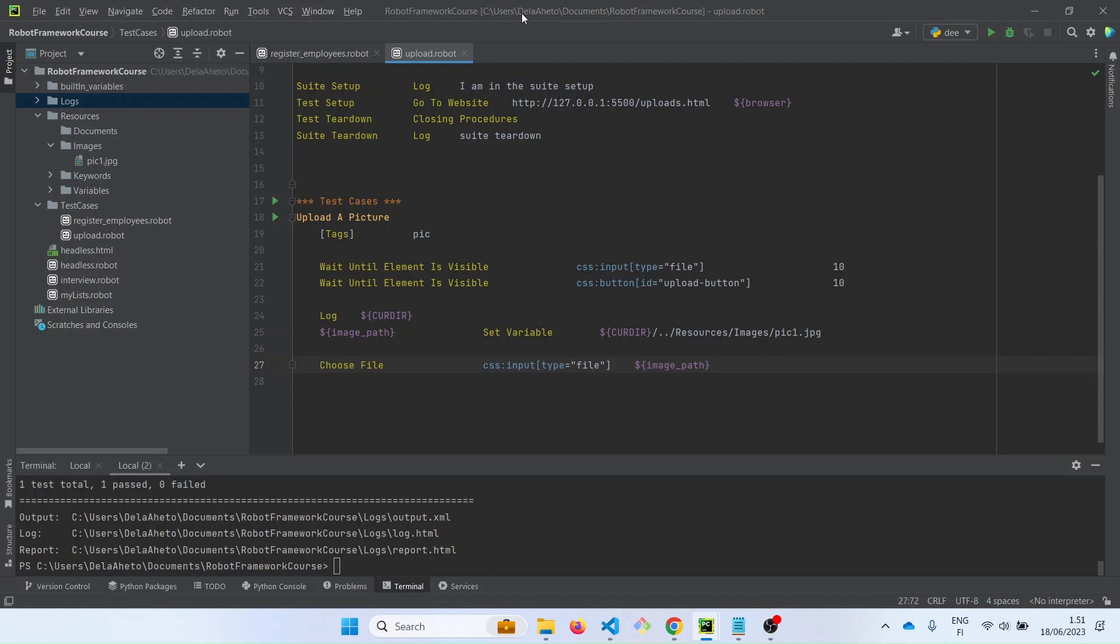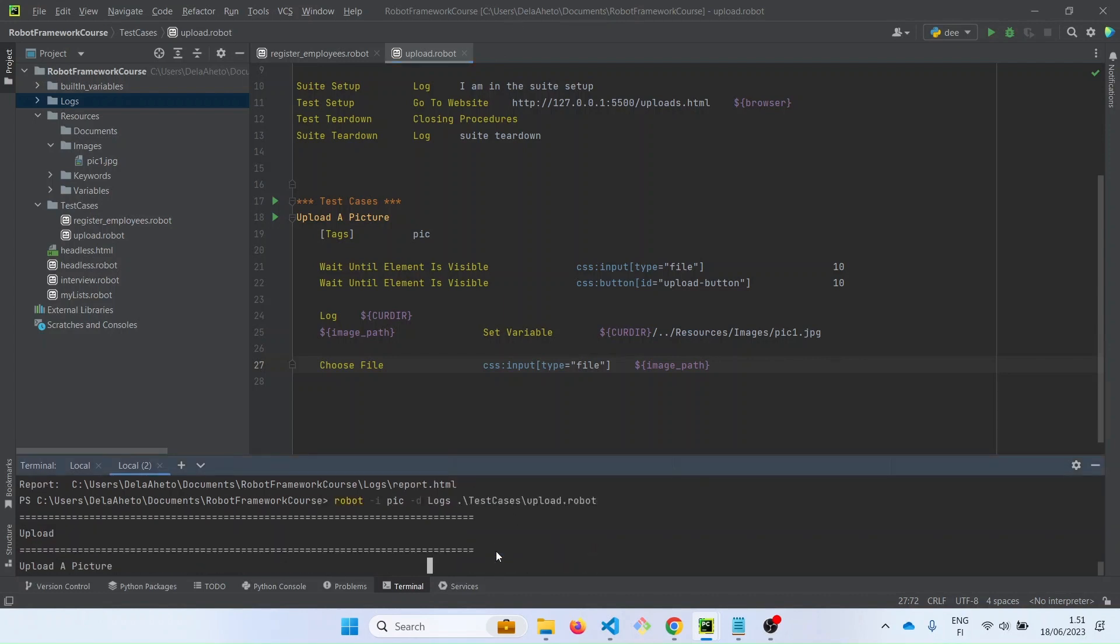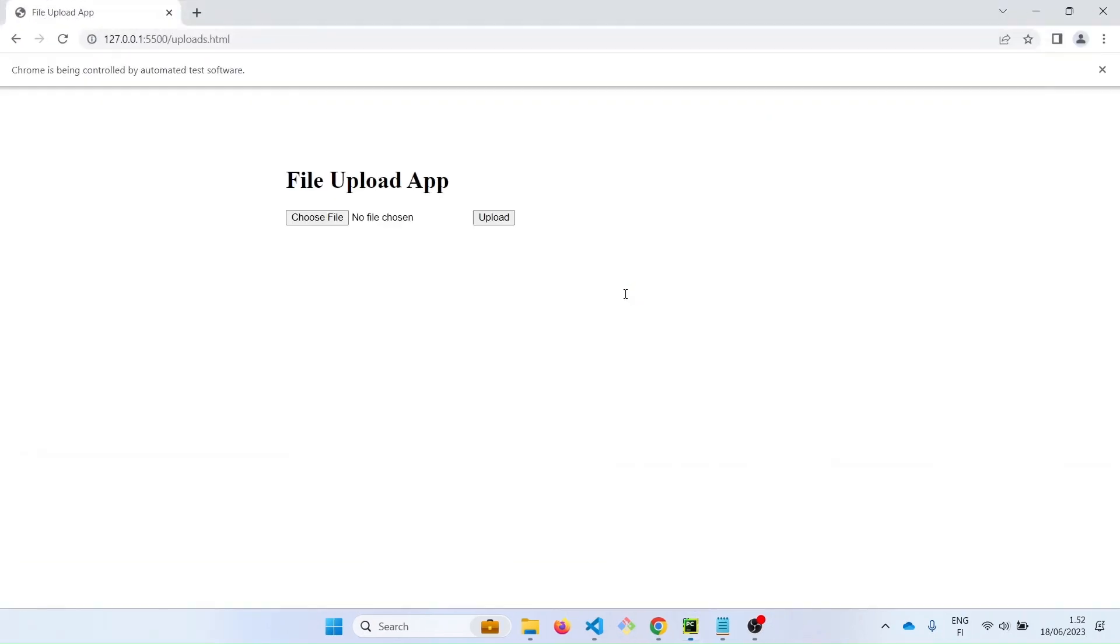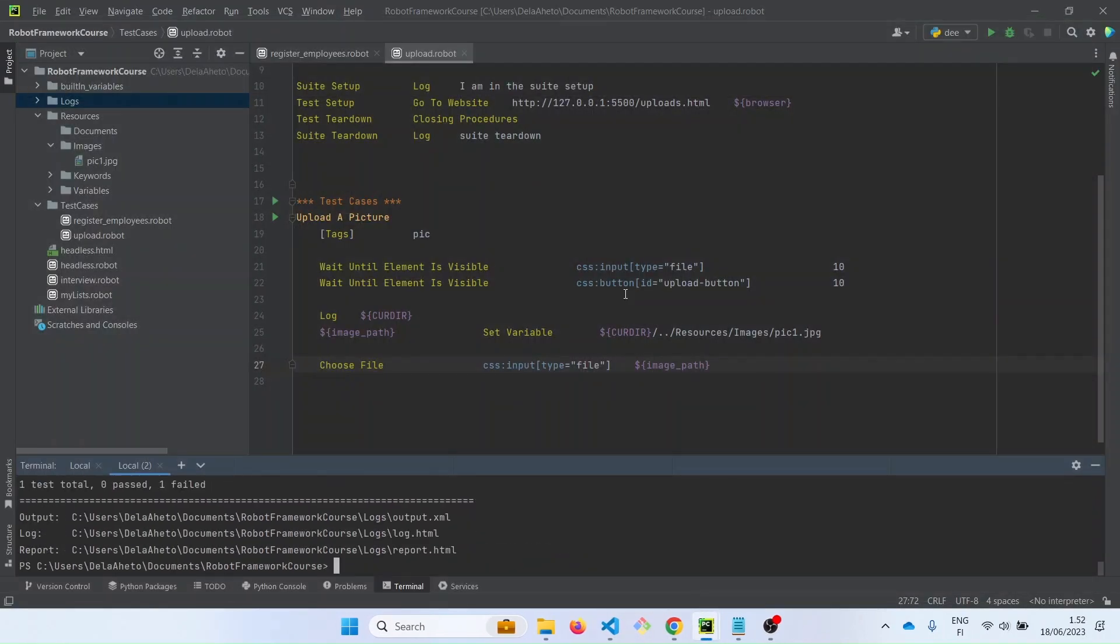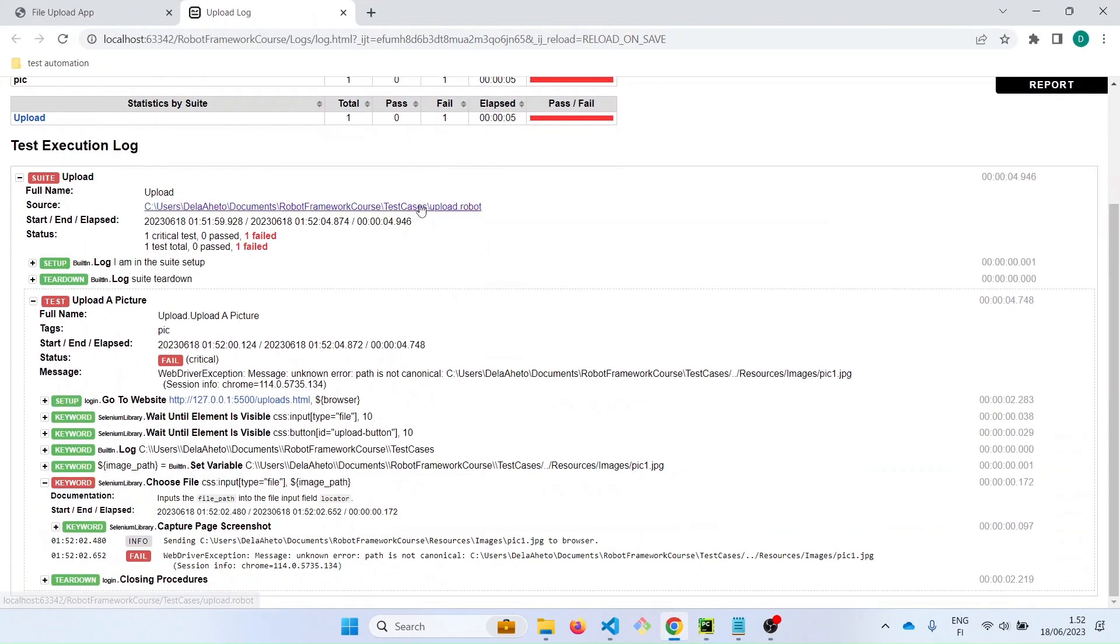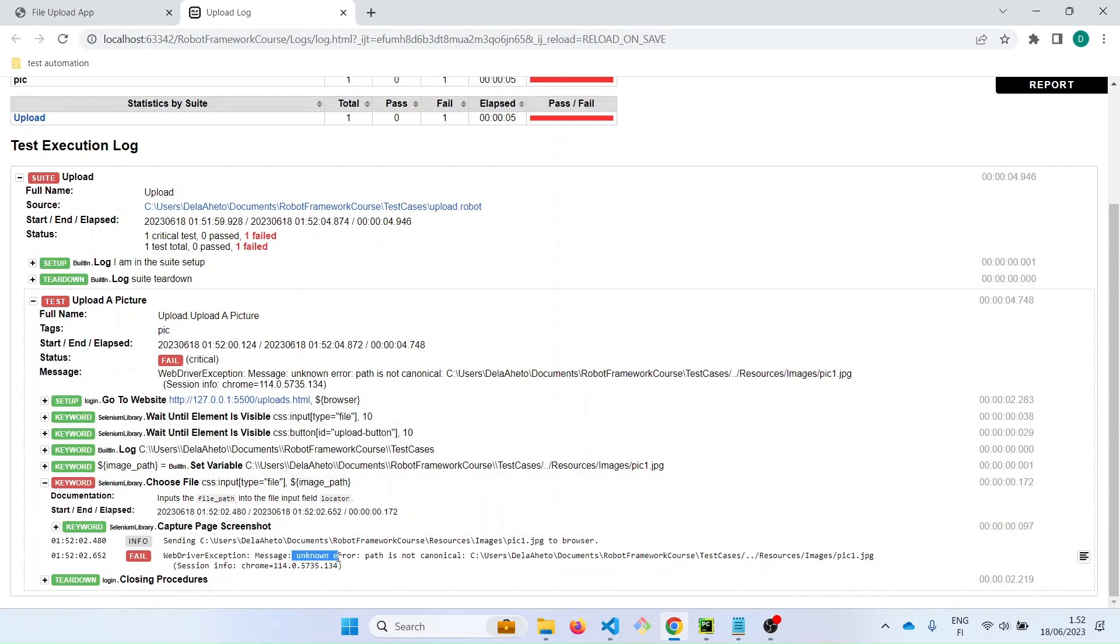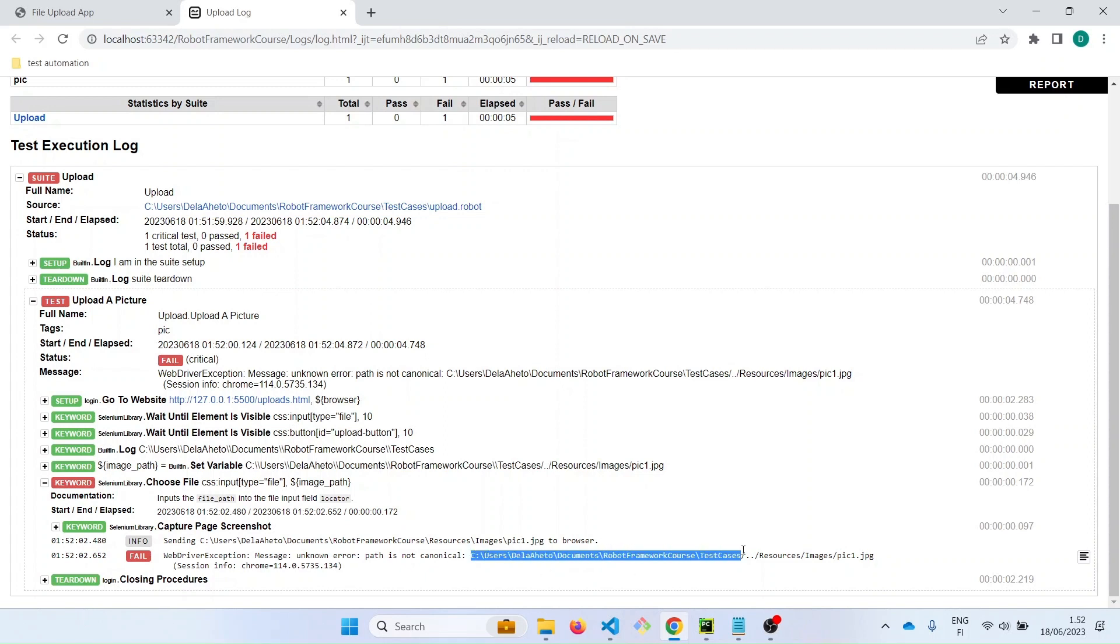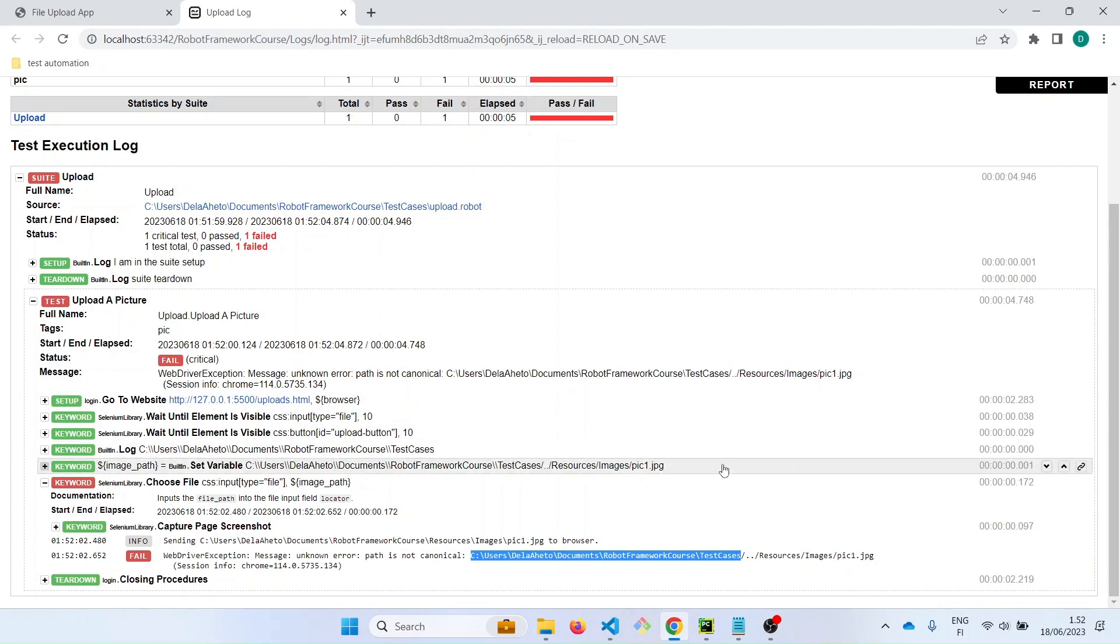It says failed. So let's check why it failed. It is trying to send, it says sending this pick.jpg to the browser. But there was an error. It says unknown error. Path is not canonical. Let's look at the path once again. As you can see, this is from until here, this is from the kurdir. But this is the one we typed in, the first slash dot dot blah blah blah. It needs to be in this format: backslash, backslash, backslash.